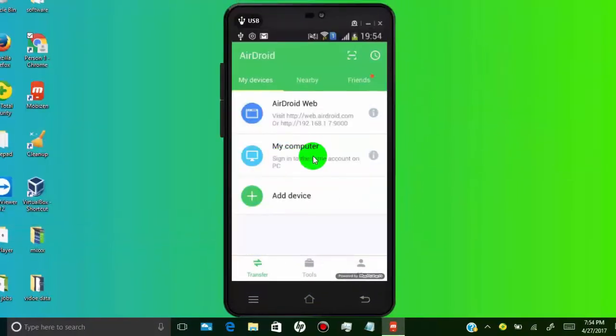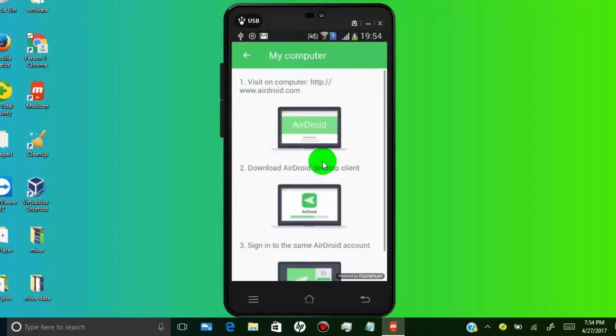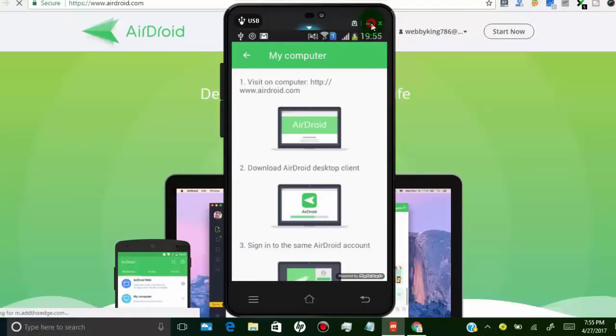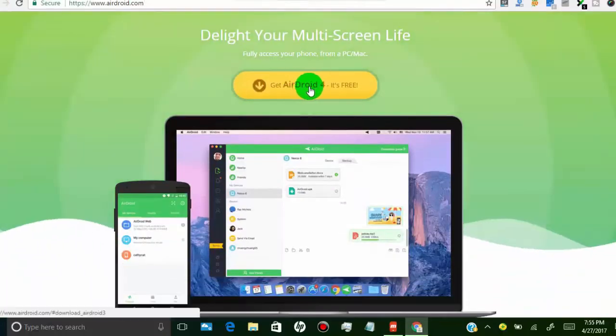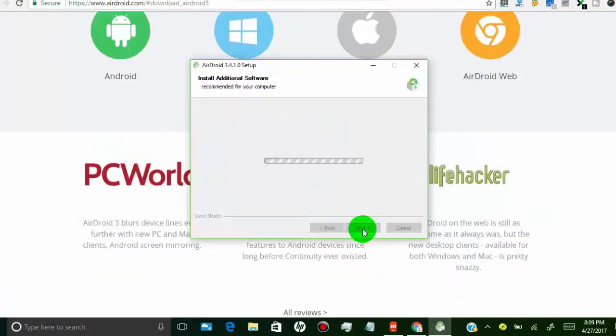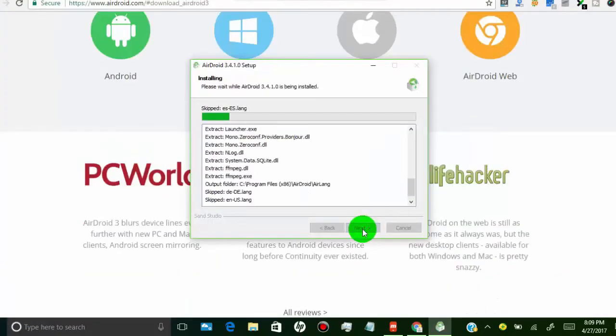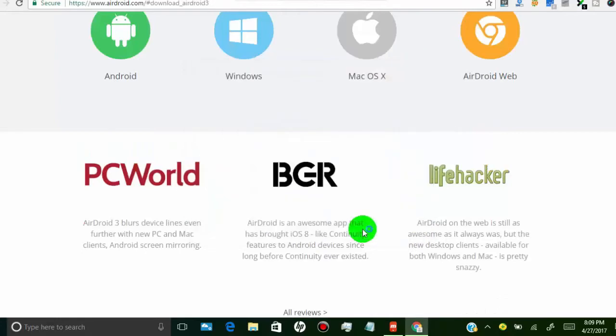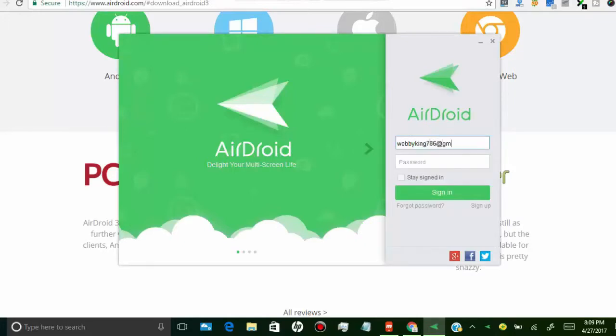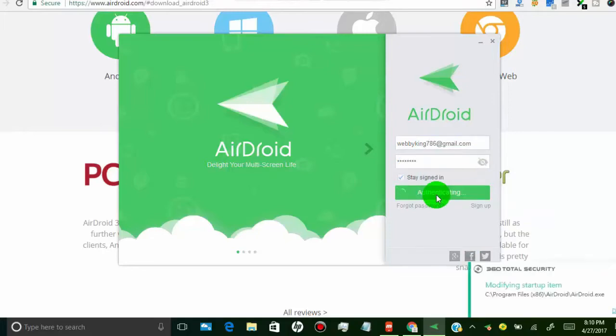Now I am going to install AirDroid into laptop for mirror and record Android screen to PC. First of all, go to AirDroid.com and install AirDroid for Windows. Now sign in into AirDroid account. Make sure you are using same AirDroid account in your phone and PC.